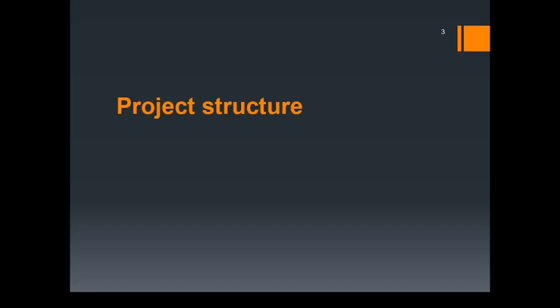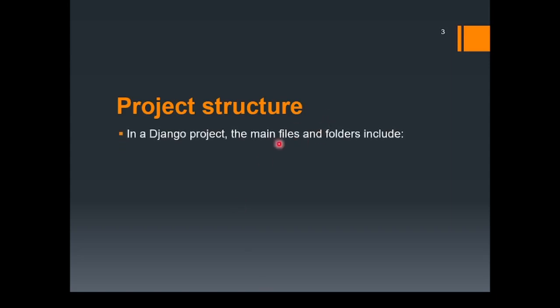Let's now look at the project structure. After installation of the project in Django, we observe that we have received a few files. Inside a Django project, the main files and folders include manage.py. This is a command line utility which helps manage your project in certain ways, like running the development server, creating migrations, and other aspects of your project.